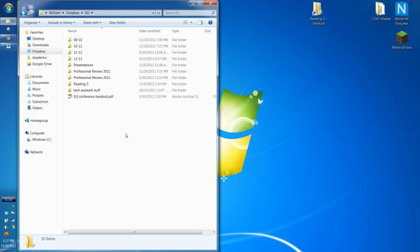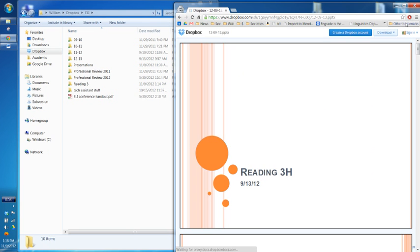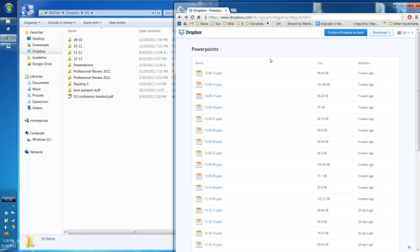Can they also download the files? You can also download — there's a download button up there. When they download it, they can edit it on their own computer, but it would not upload to Dropbox. This is read-only from the shared link — no one can make changes to these files from that. But once it's on their computer, it's just like any PowerPoint file. If they make a change, nobody else is going to see it — it's just on their computer, like any other downloaded file.